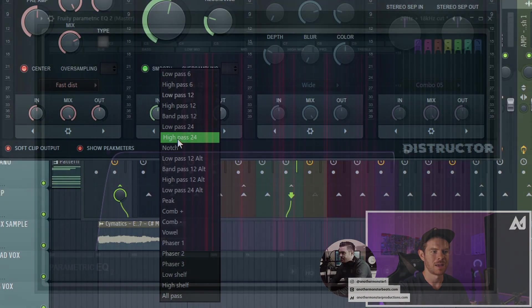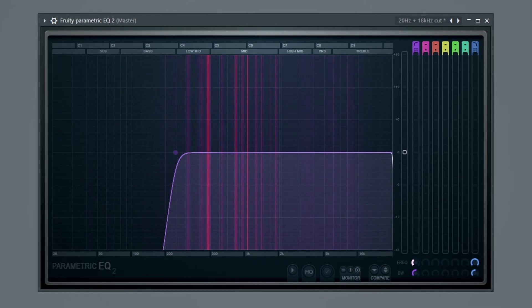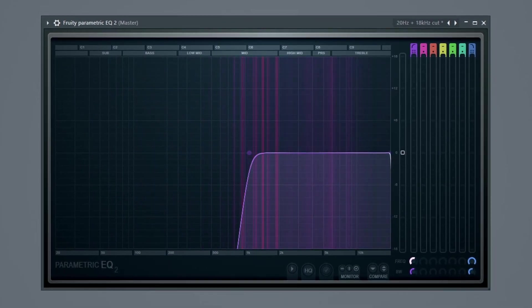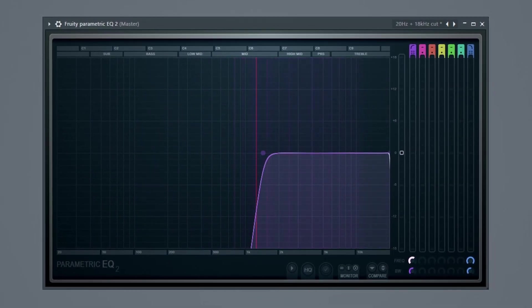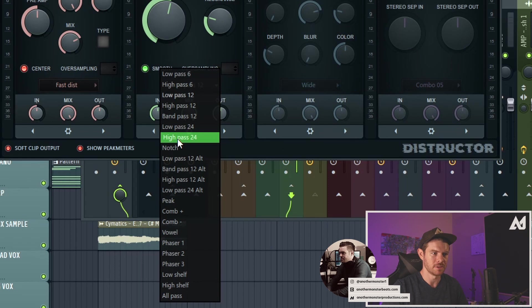Same thing goes for a high pass. The high pass is allowing high frequencies to pass through the filter instead of low frequencies. So it's cutting out all the low frequencies.